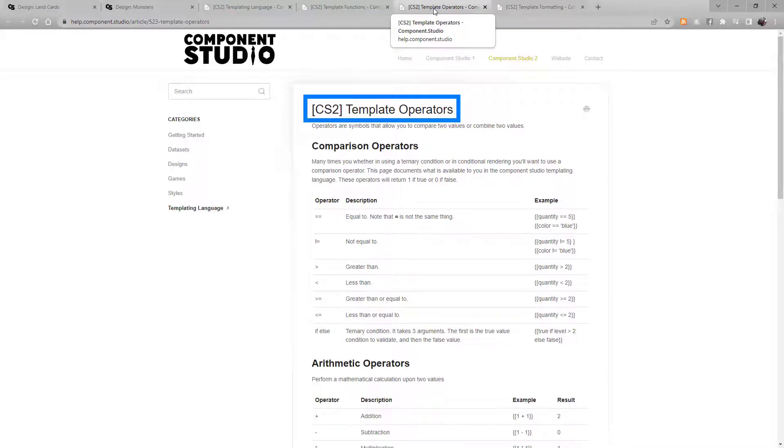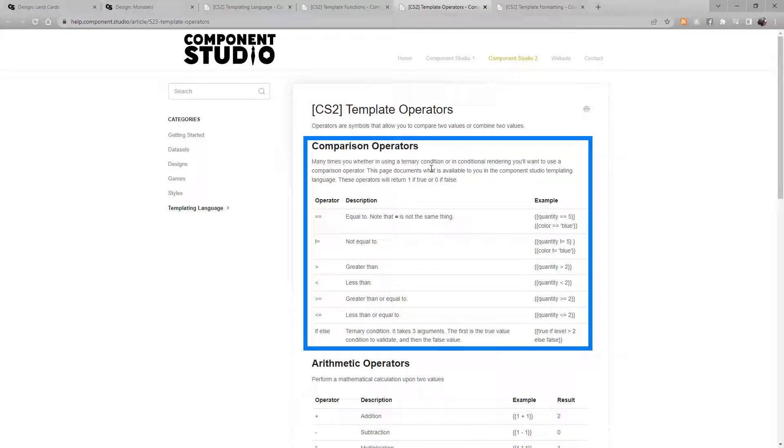The operators enable you to compare or combine values. Comparison operators look at two values and return a Boolean true or false.